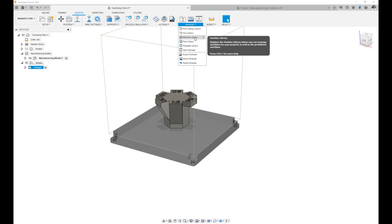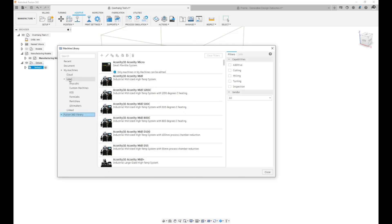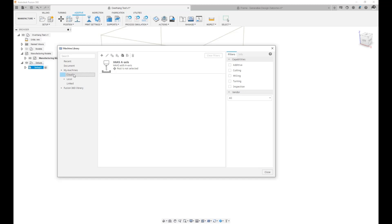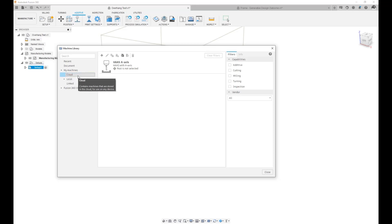Let's take a close look by going into our Machine Library. Here is my local folder and here is my cloud folder. The cloud one persists regardless of which computer I use Fusion on, and the local only shows up on this specific computer. So I like to keep the cloud one and add subfolders underneath it if needed, and add my machines, my print settings, my tools, as well as my templates, which is the topic of today.